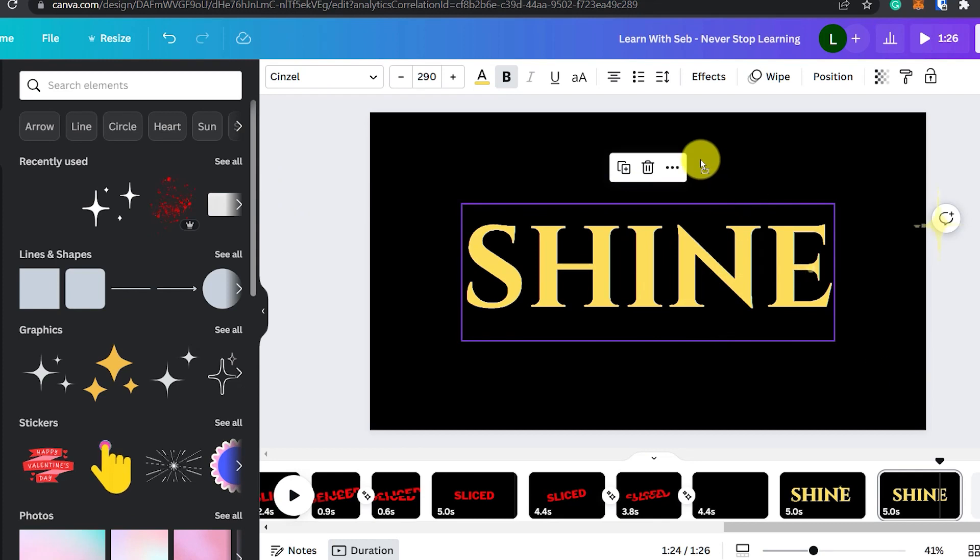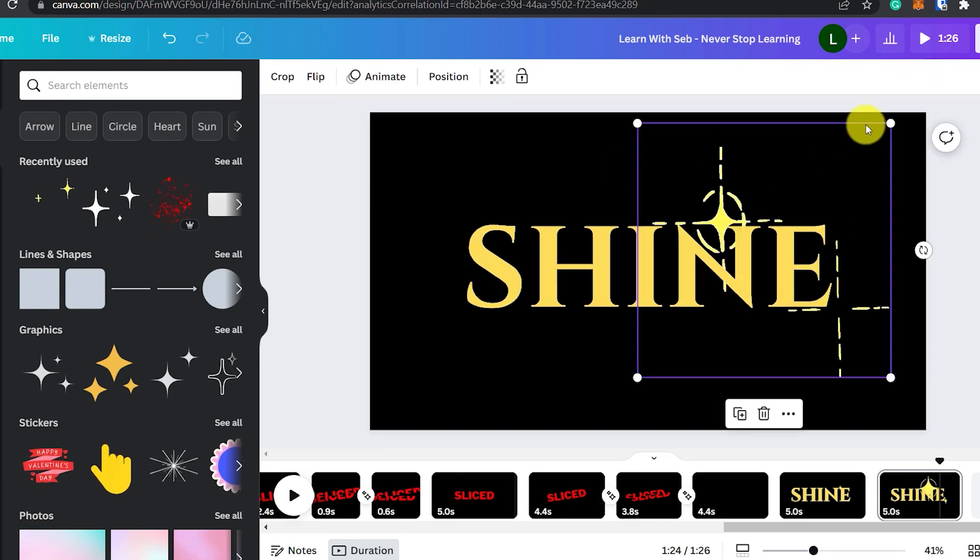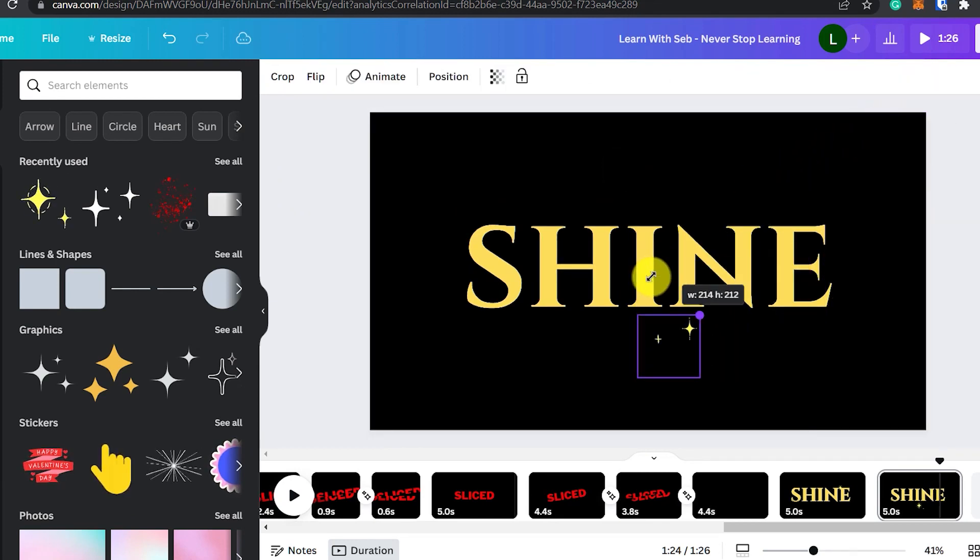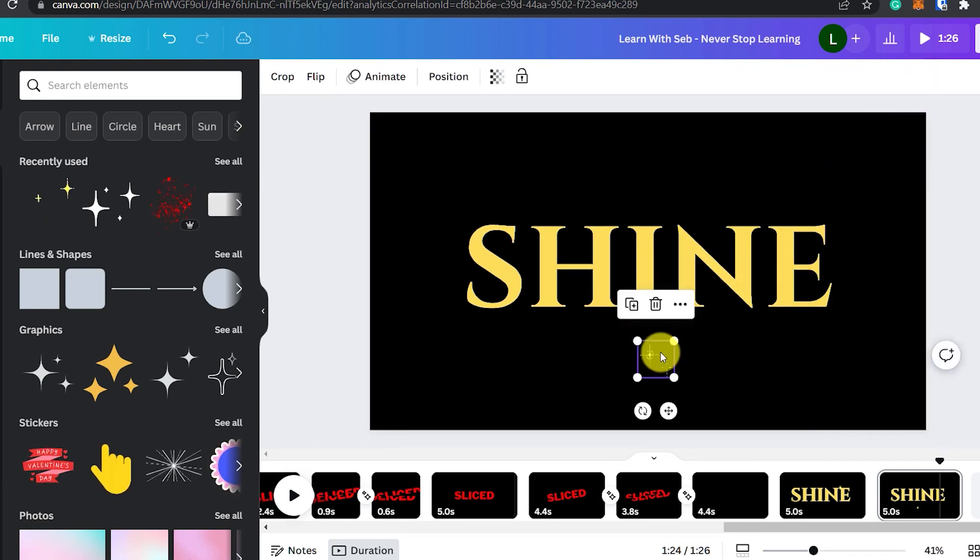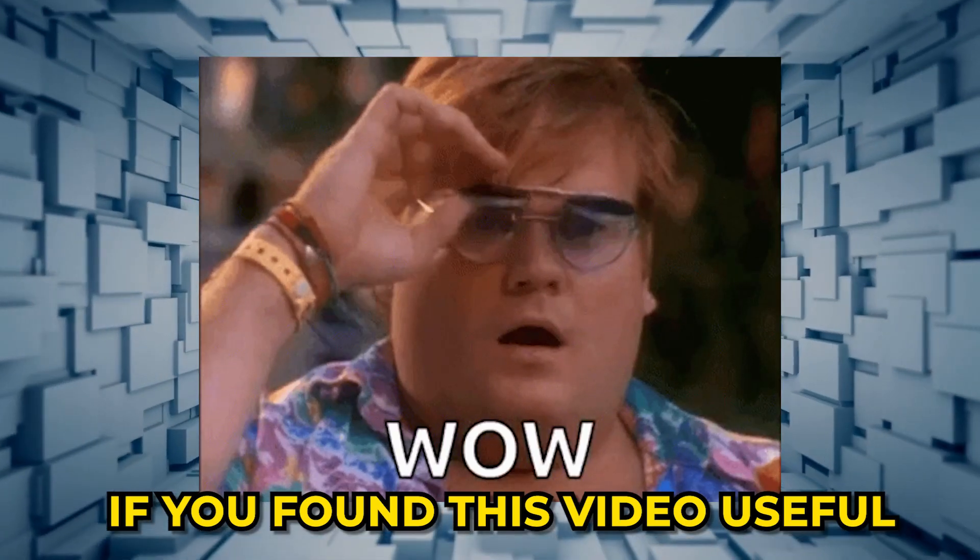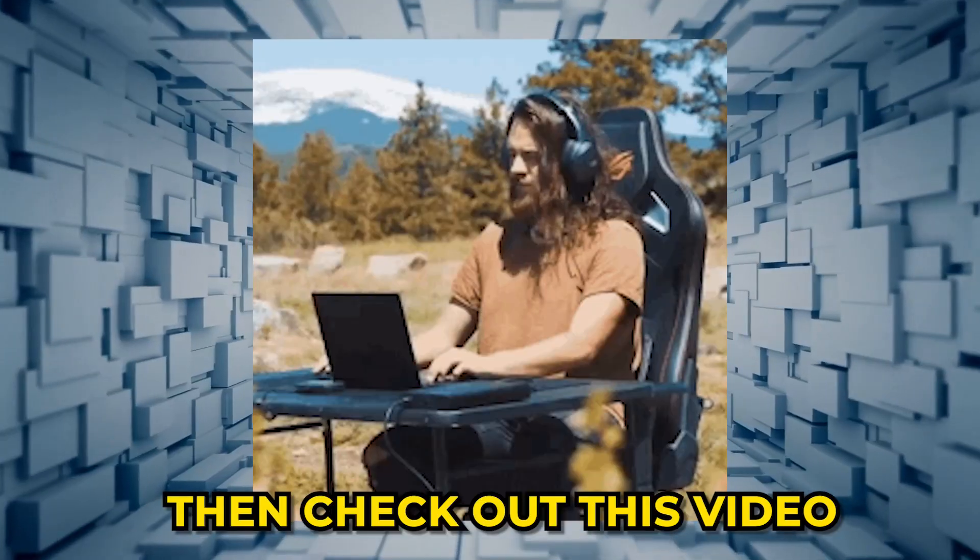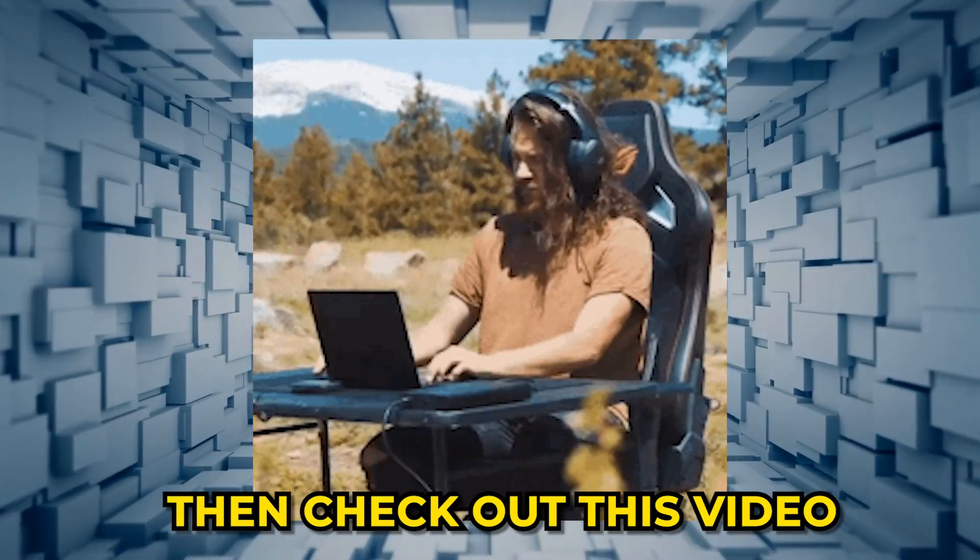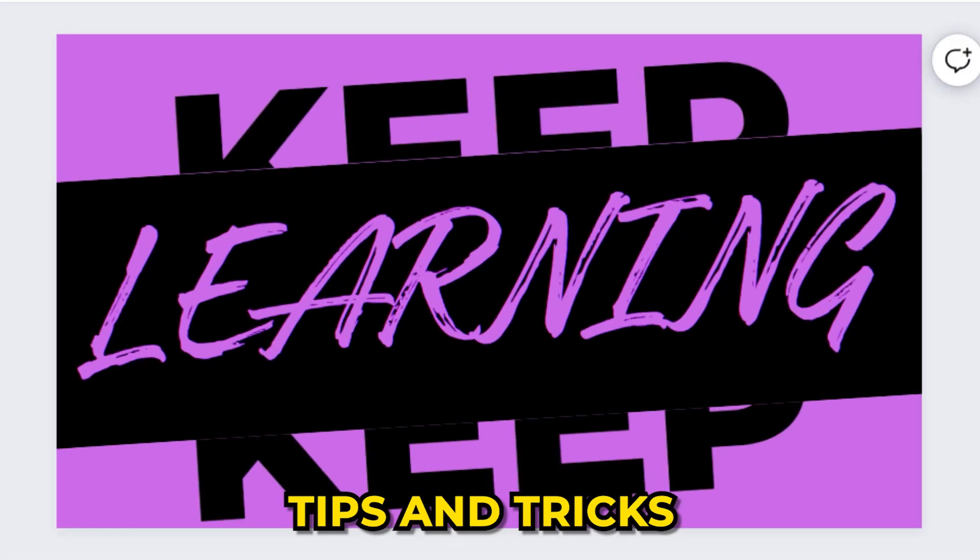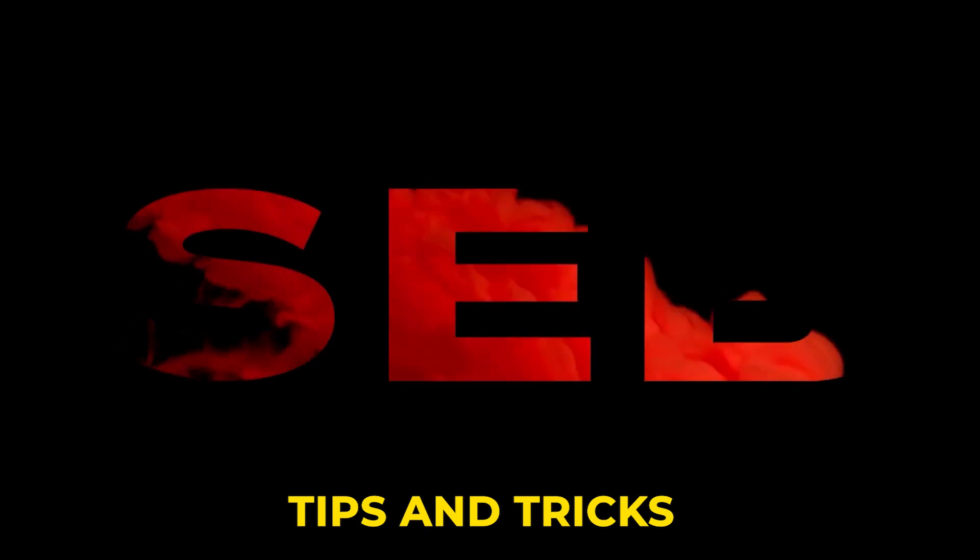You can add other elements to it as well to make it a bit more sparkly but you get the idea. If you found this video useful and want to learn more then check out this video on Canva video tips and tricks.